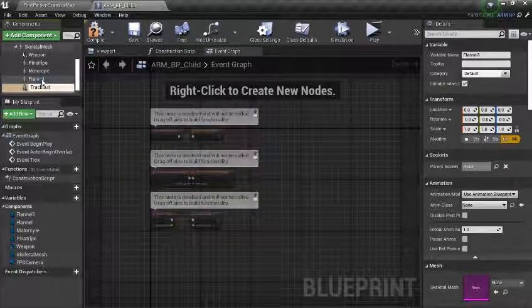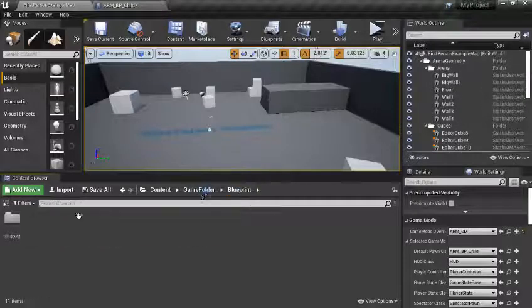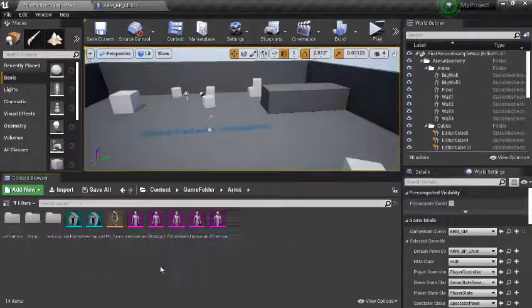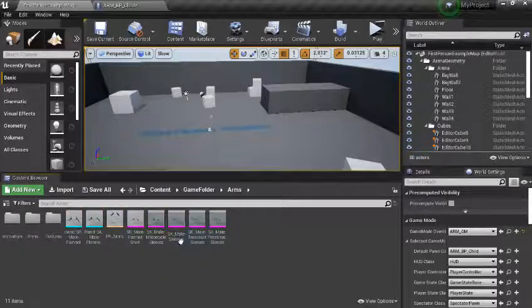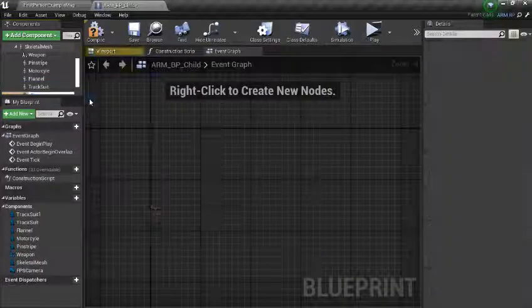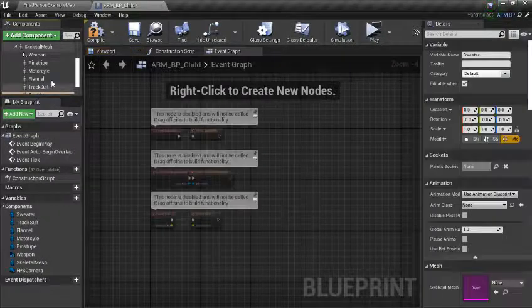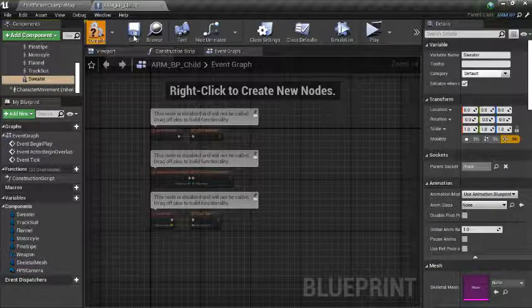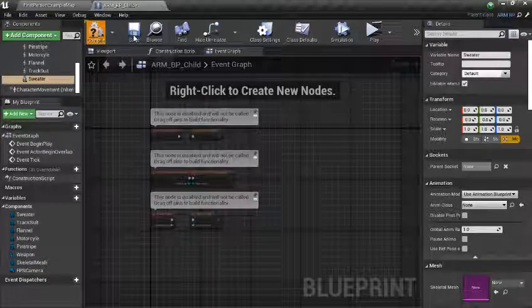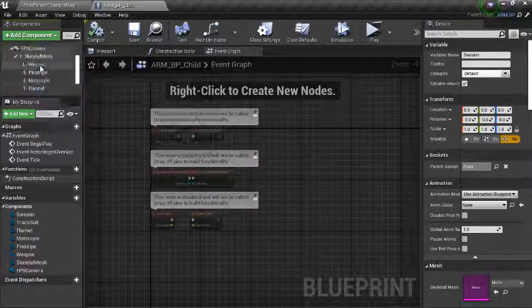We also have a sweater, so we are going to duplicate this and call it Sweater. Then compile and save so that we won't lose our work.